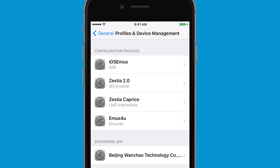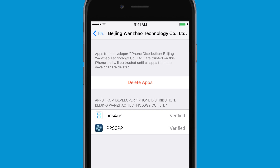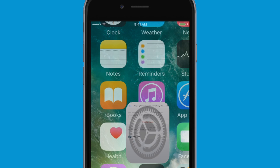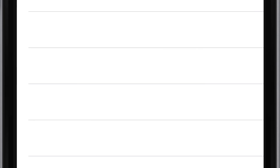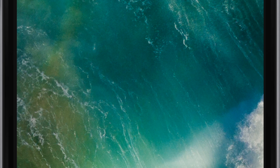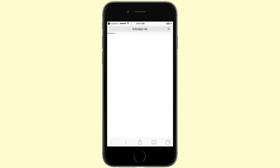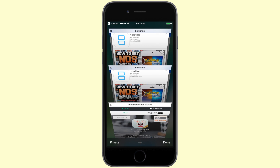First off, you will have to head to your Settings, General, Profiles and Device Management, and trust the certificate for NDS for iOS and PPSSPP as per usual. You'll see that when you try to open it, it'll say that you need to install the 2.2 helper, but if you click Cancel, the application will just crash. And if you go to click Install, it'll take you to the 2.2 website and say that you need to pay $12.99.